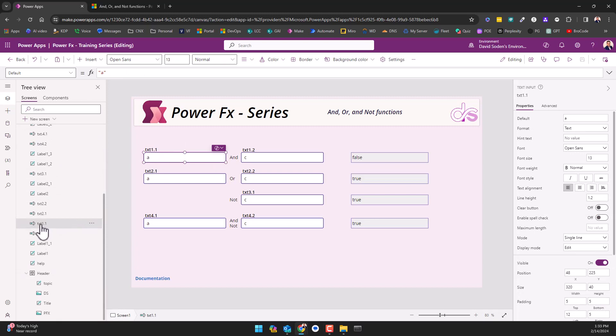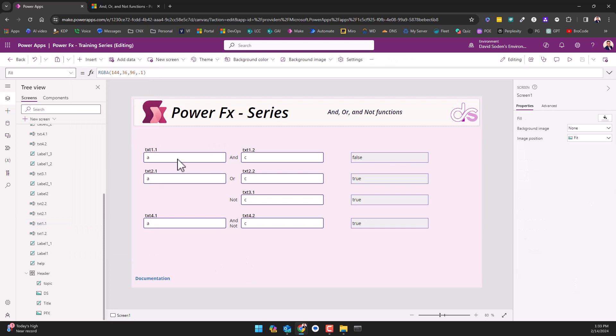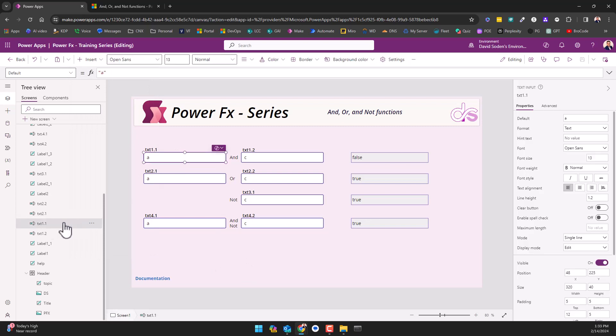See how this says txt1.1? This is an input. You go over to here, hit insert and text input. That's what this control is, but I labeled it as such.